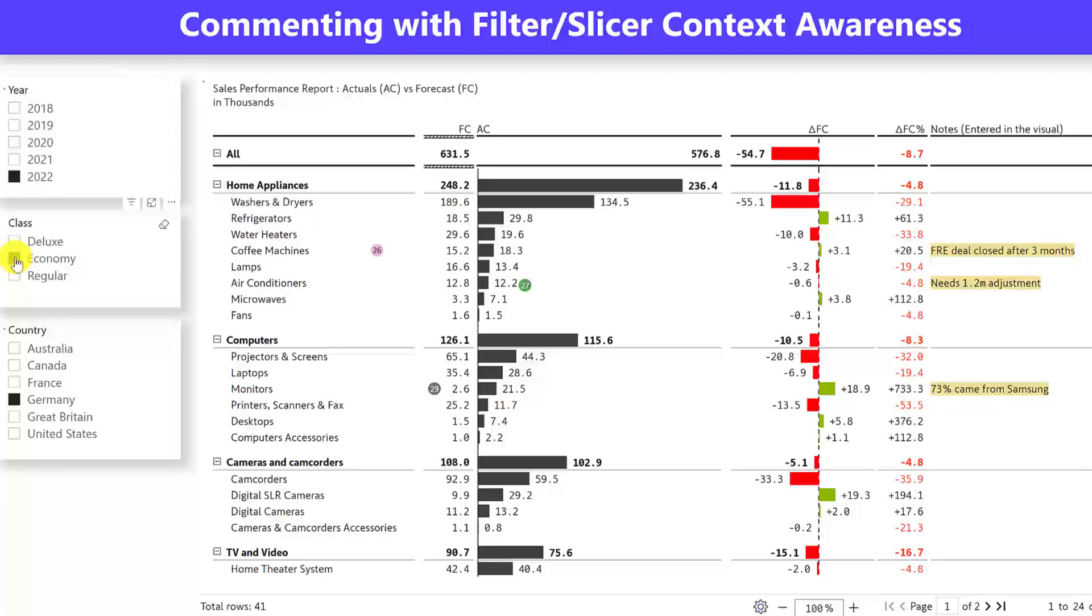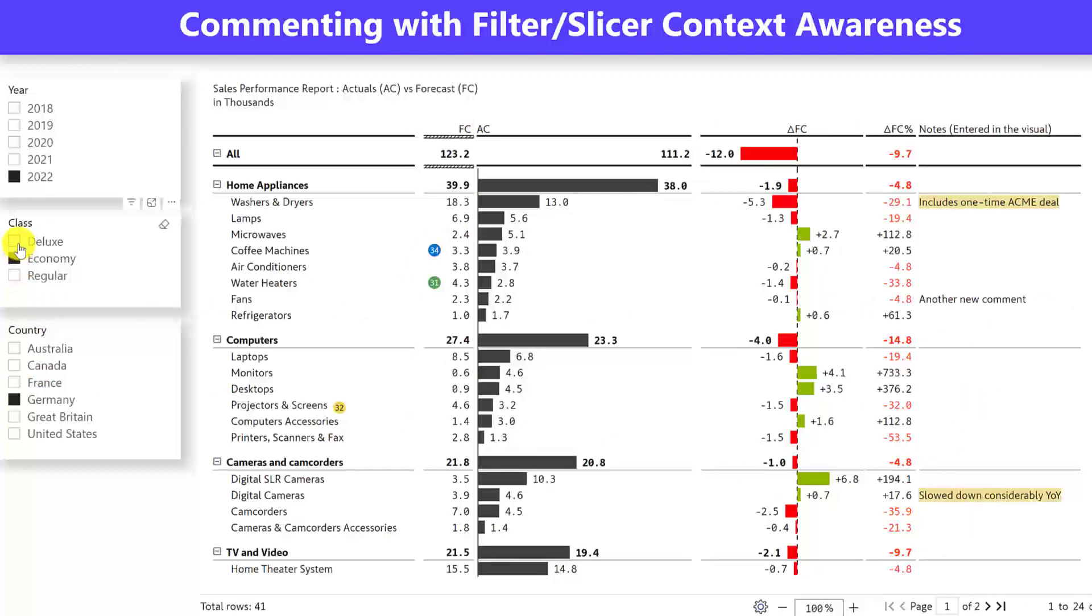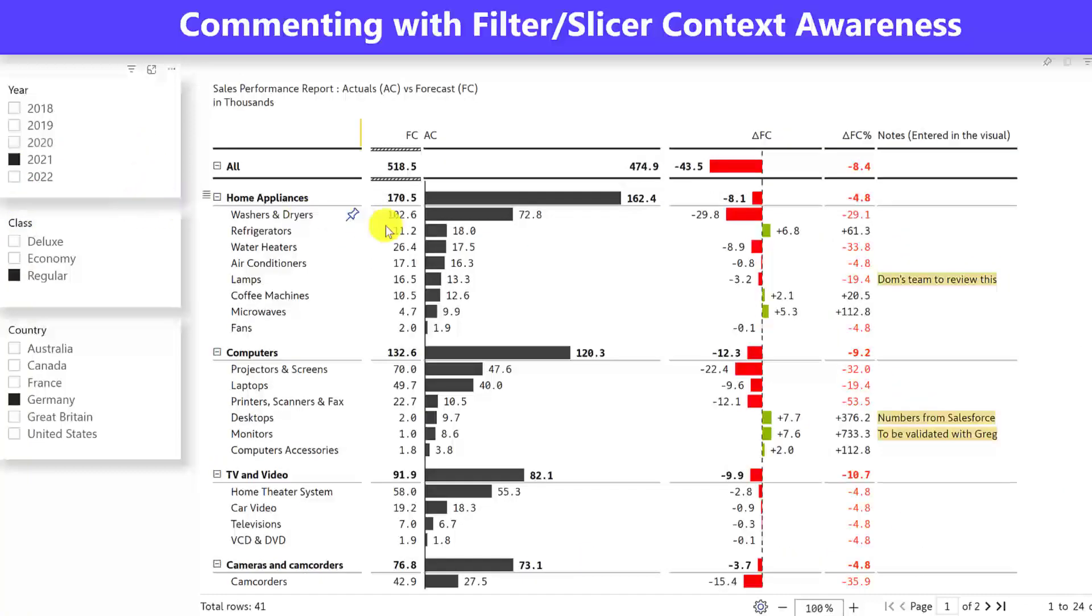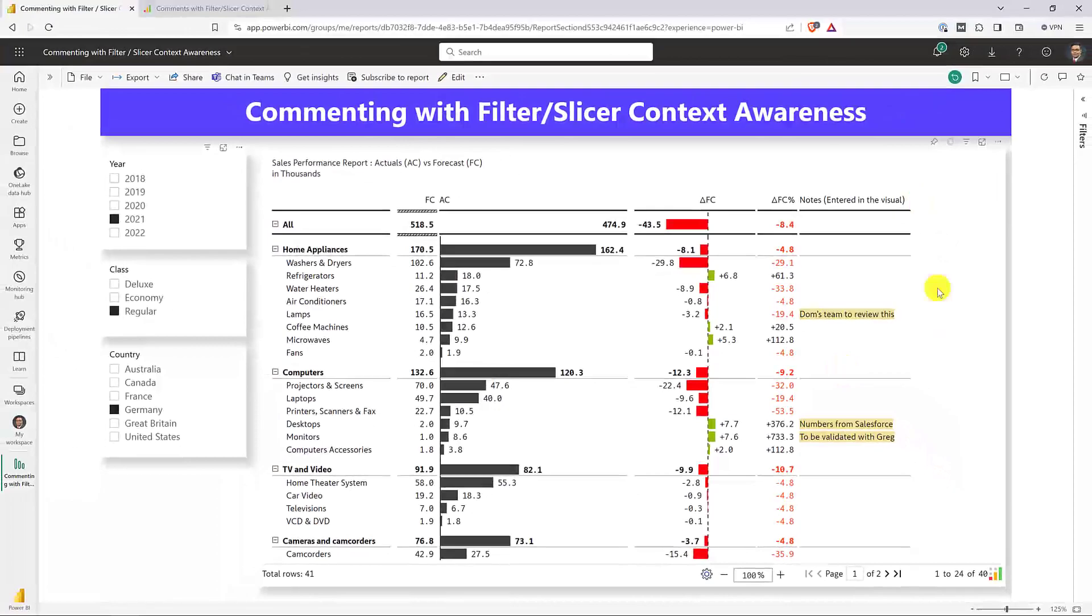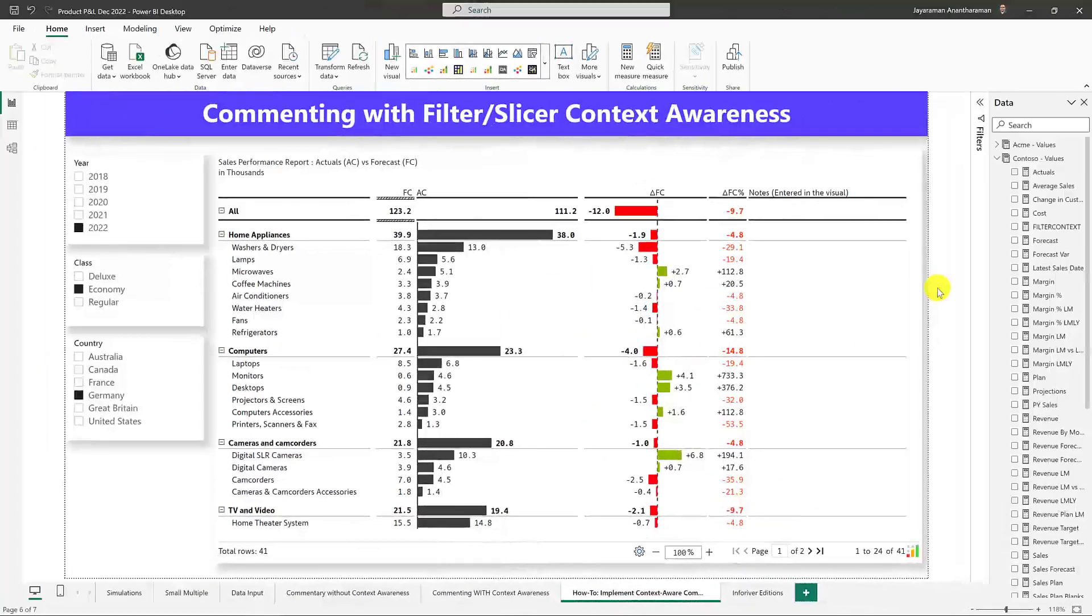Similarly, when I change the class, things are going to change. So this commenting solution that I'm showing you is highly dynamic, and it changes because it's aware of the filter slicer context. And again, these are comments entered in the visual, not coming from your data model. Let me now switch to Microsoft Power BI Desktop.